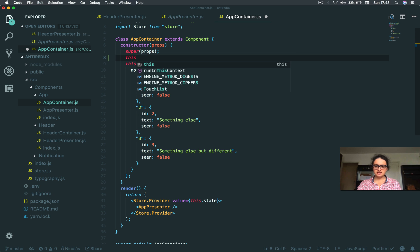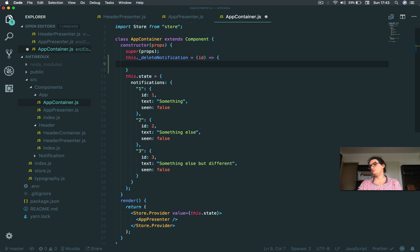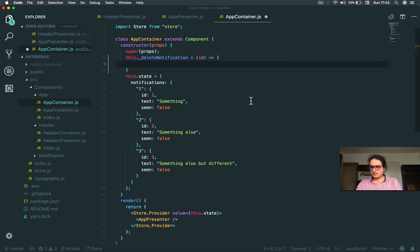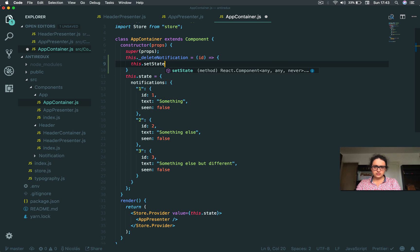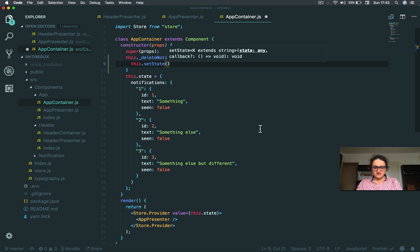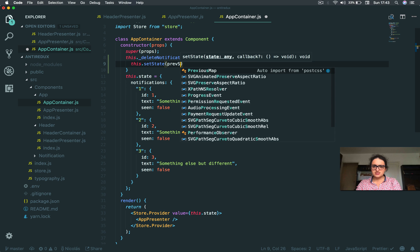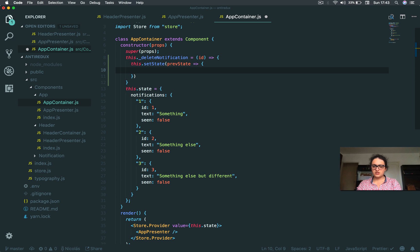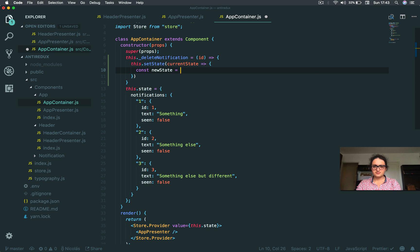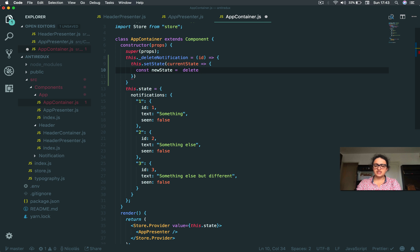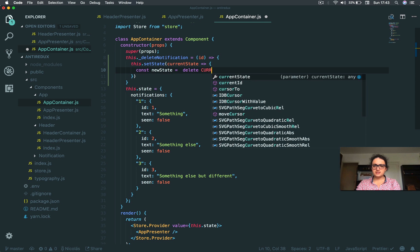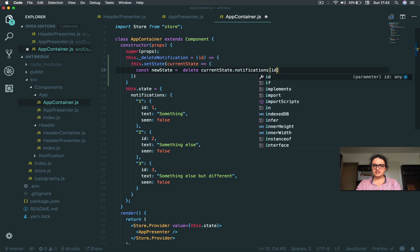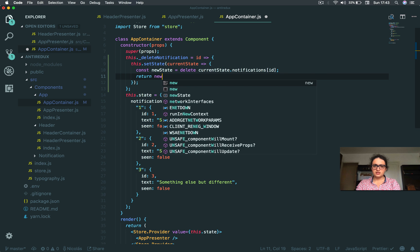So I'm going to say this.deleteNotification. I need the ID of the one I'm going to delete. And what I'm going to do is I'm going to say this setState. And as you know, if you watch the React 16 class, we can pass a function to setState. So I'm going to pass a function and this is going to give me the previous state, let's not call the previous, current state. That's better. And I'm going to say new state. And all I'm going to do is delete. This is a JavaScript thing. Delete current state dot notifications ID. And I'm going to return the new state.